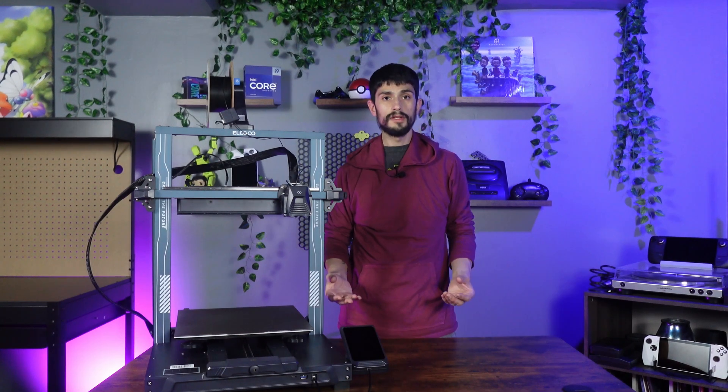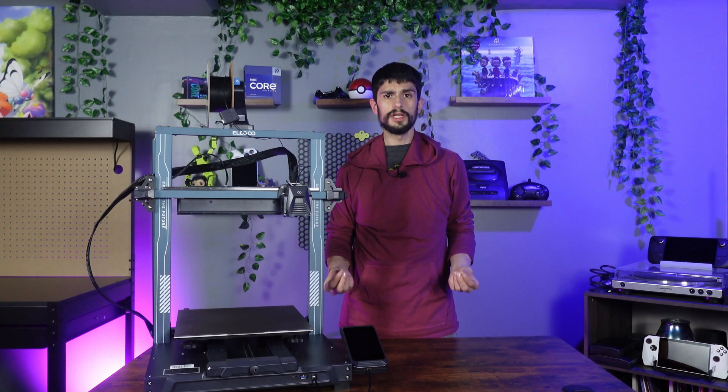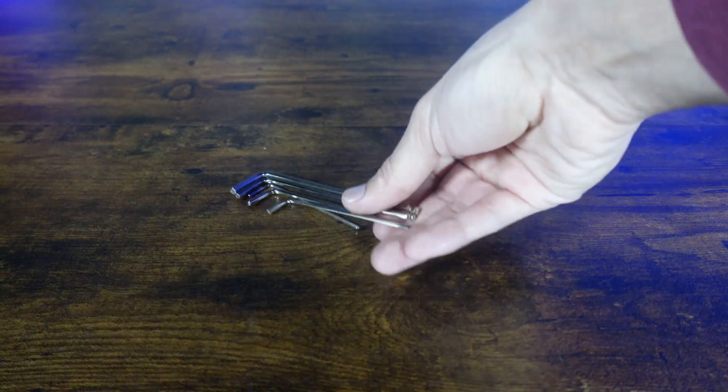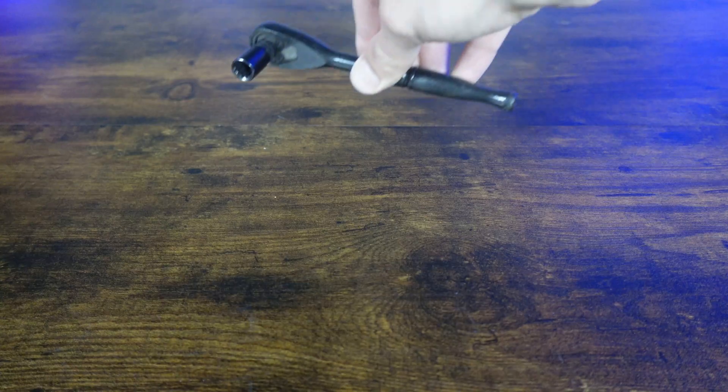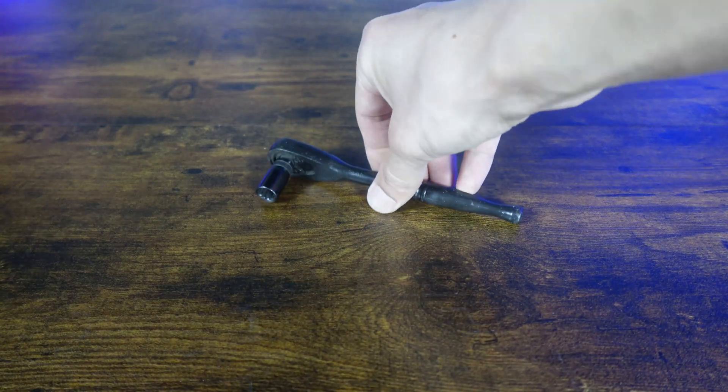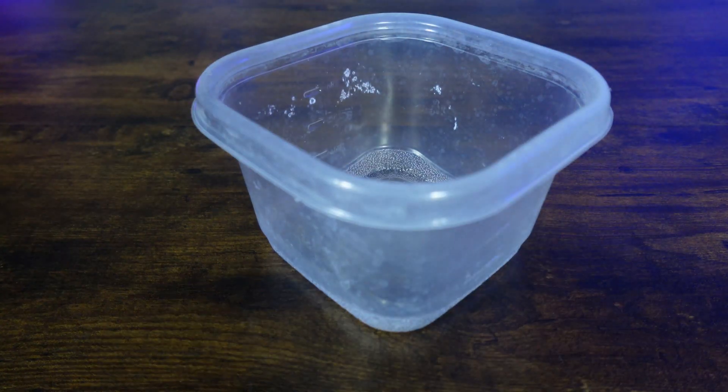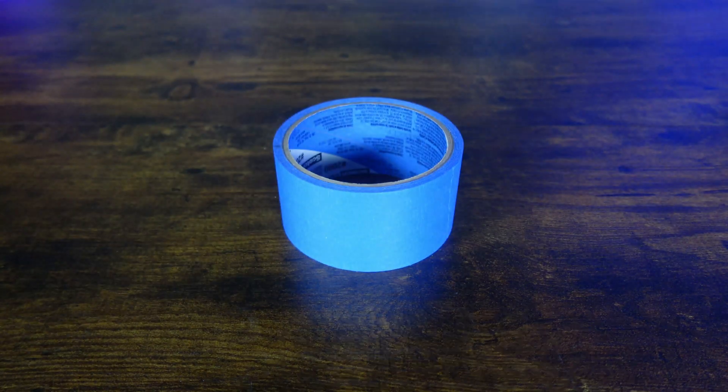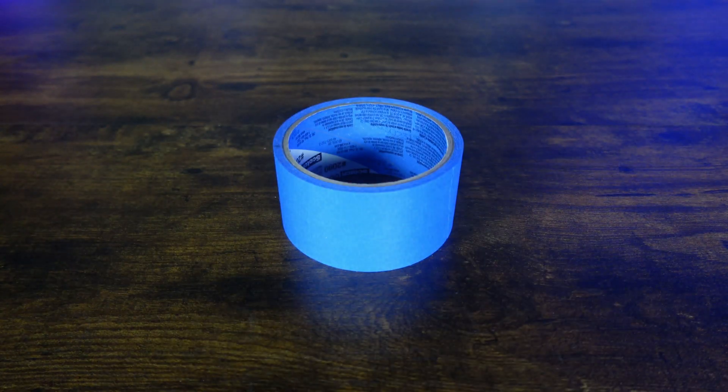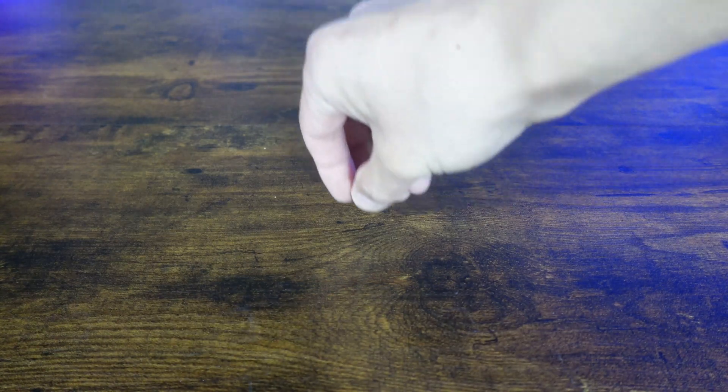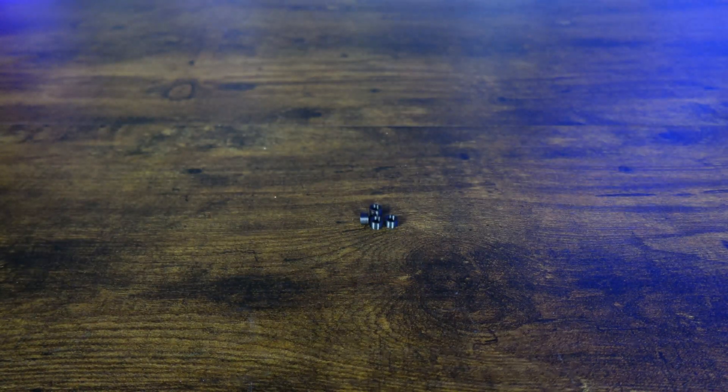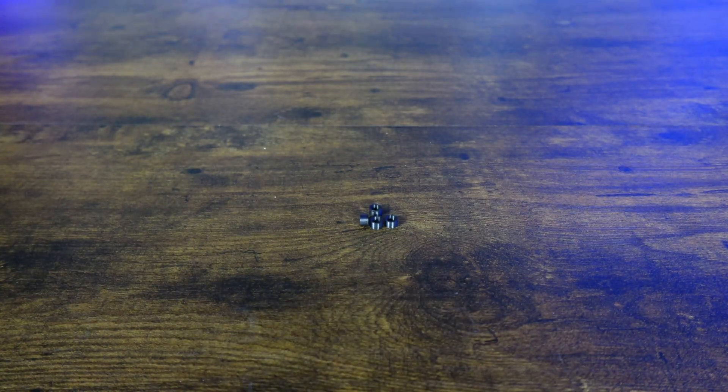Let's start off with what supplies we're going to need for today's project. We'll need the allen keys that came with the printer, an 8mm socket, a measuring tape or calipers, a container to hold the parts, some tape to mark the bolt holes for the linear rails, and some 3D printed spacers which will be included in the description below.